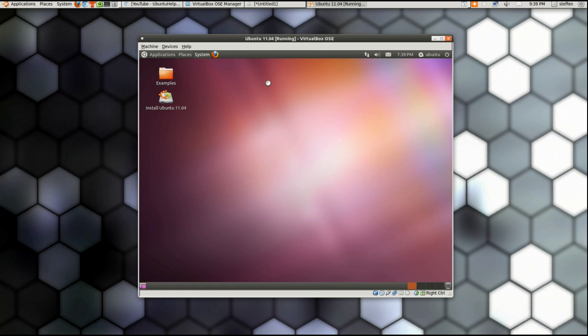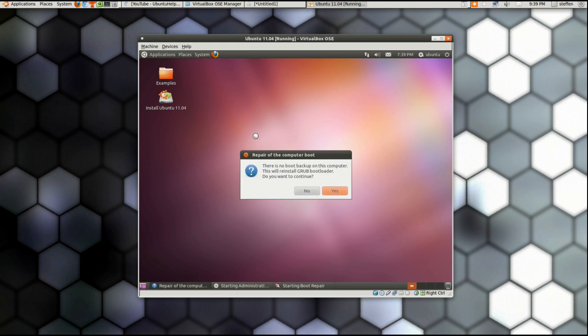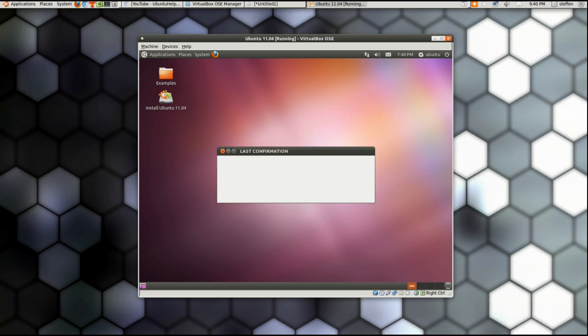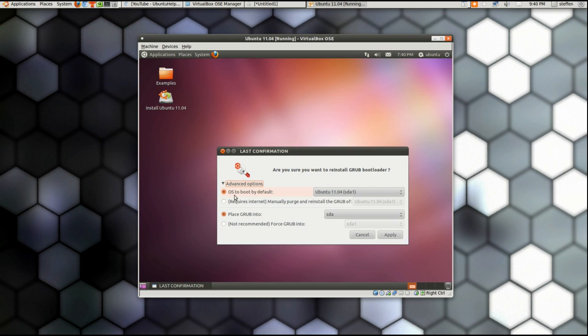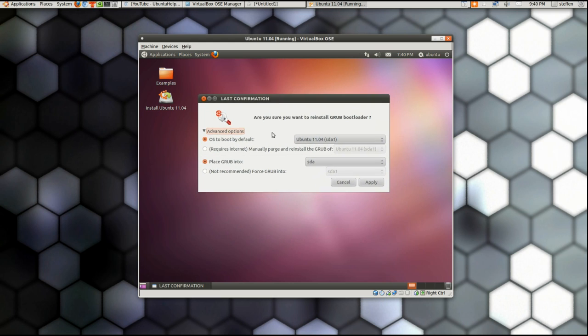So click that and you just wait. You've got it, yeah it's got to do its thing. Okay, right here it says Advanced Options, click that.